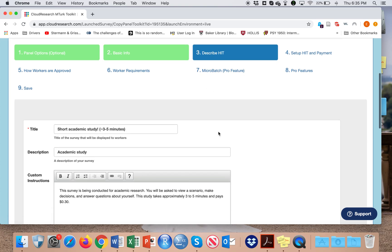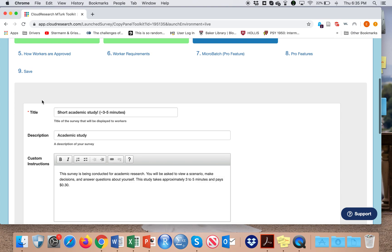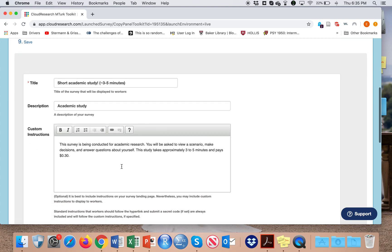In the describe HIT section, this is the things that the MTurkers, the participants in the survey, will see on MTurk. There's a title, a description, and also some instructions. We keep these instructions generally relatively broad because we don't want to introduce any selection effects.